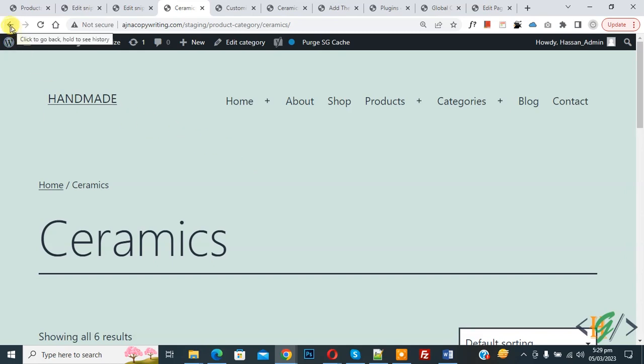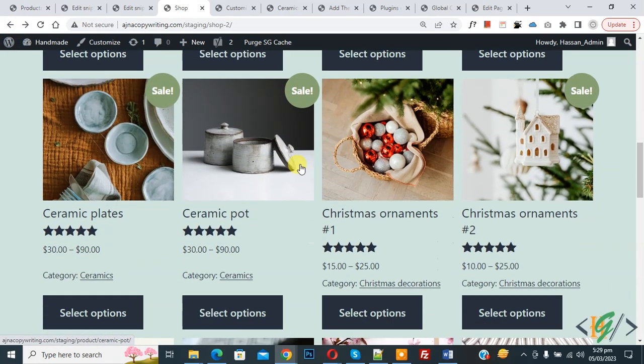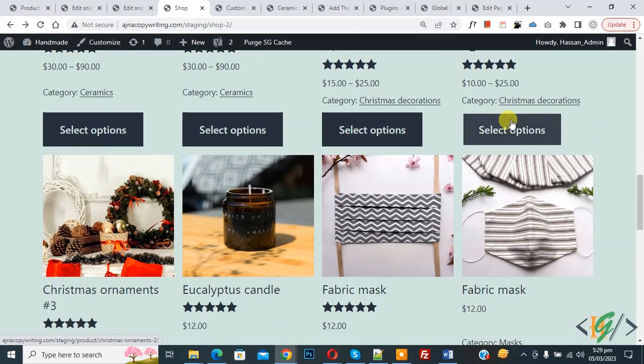Now back to the shop page. Now scroll down. You see category on each product.